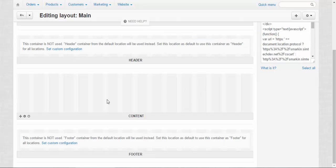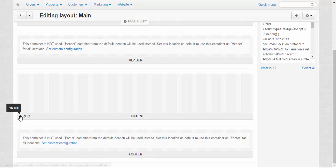First of all we need to add the grids, but before adding the grids I would like to tell you about these gray columns. There are 16 of them and they determine the width of a page. Grids visually divide the page into different parts by width and by height. Also they serve as containers for the blocks. Let me show you.